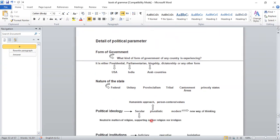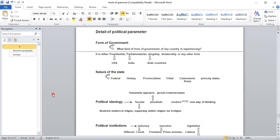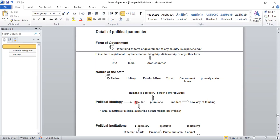Third is political ideology — what is the ideology of a country? Ideology means whether any country is secular, pluralistic, or modern. There are three approaches: secular, pluralistic, or modern.